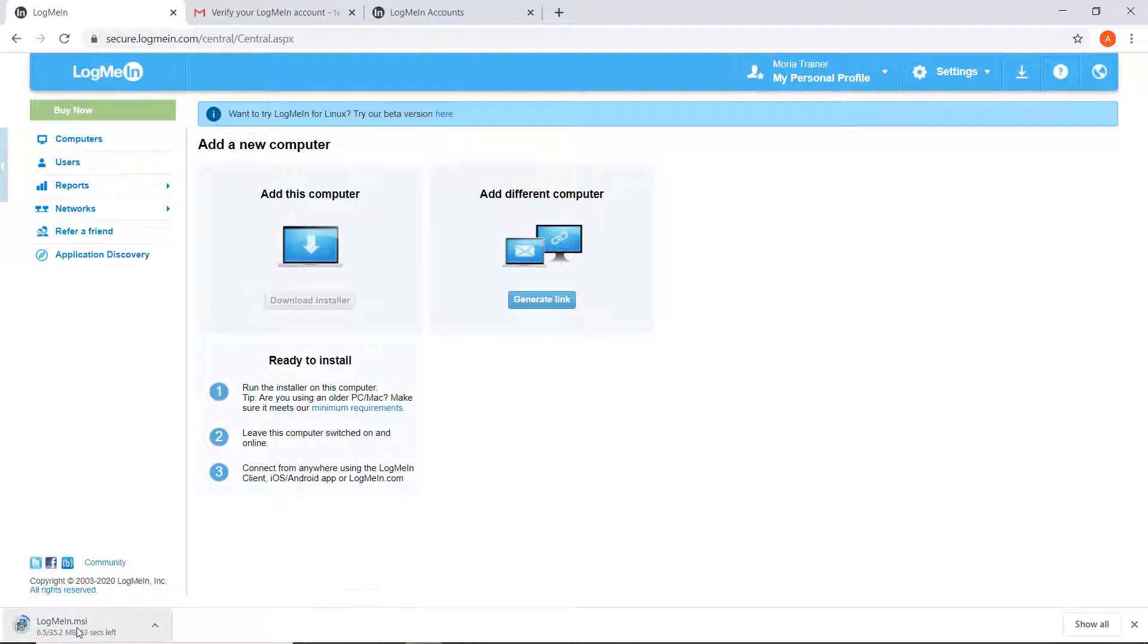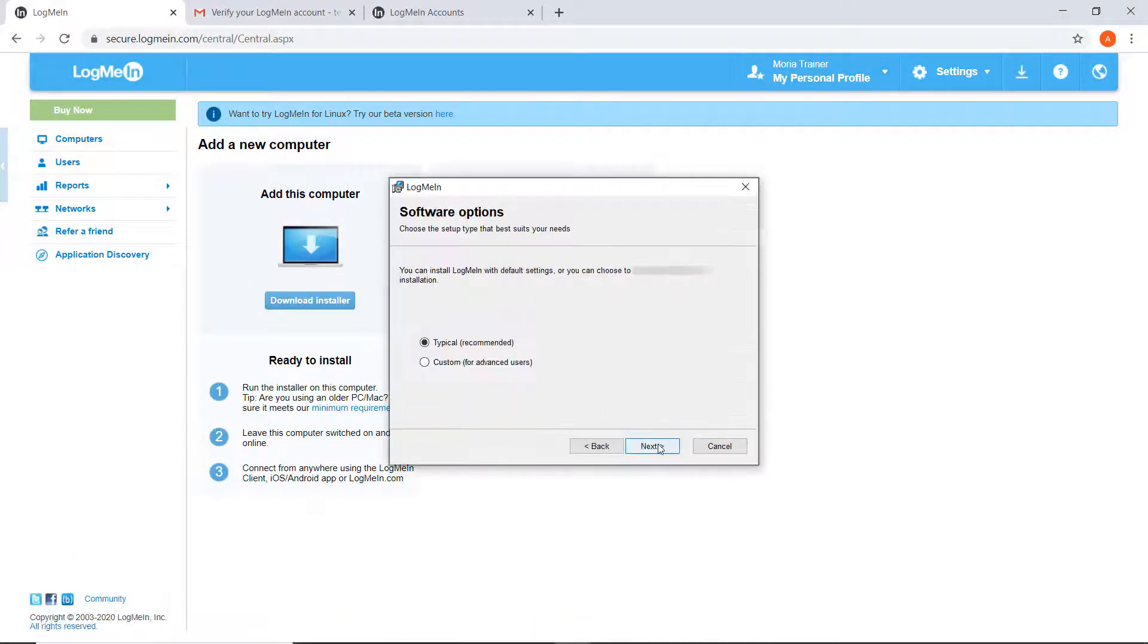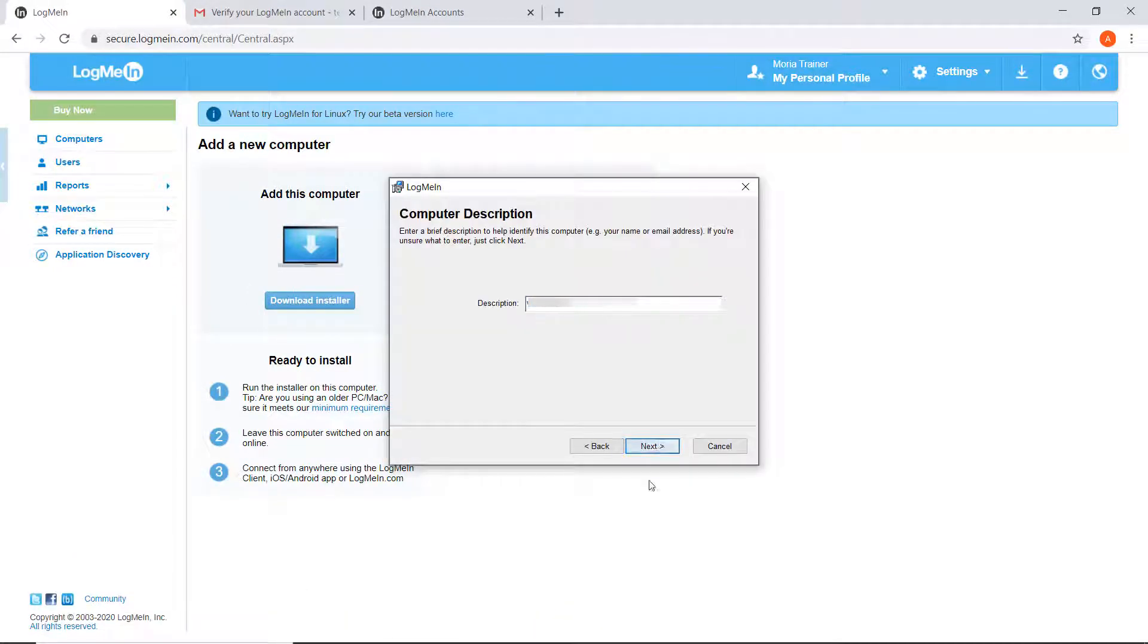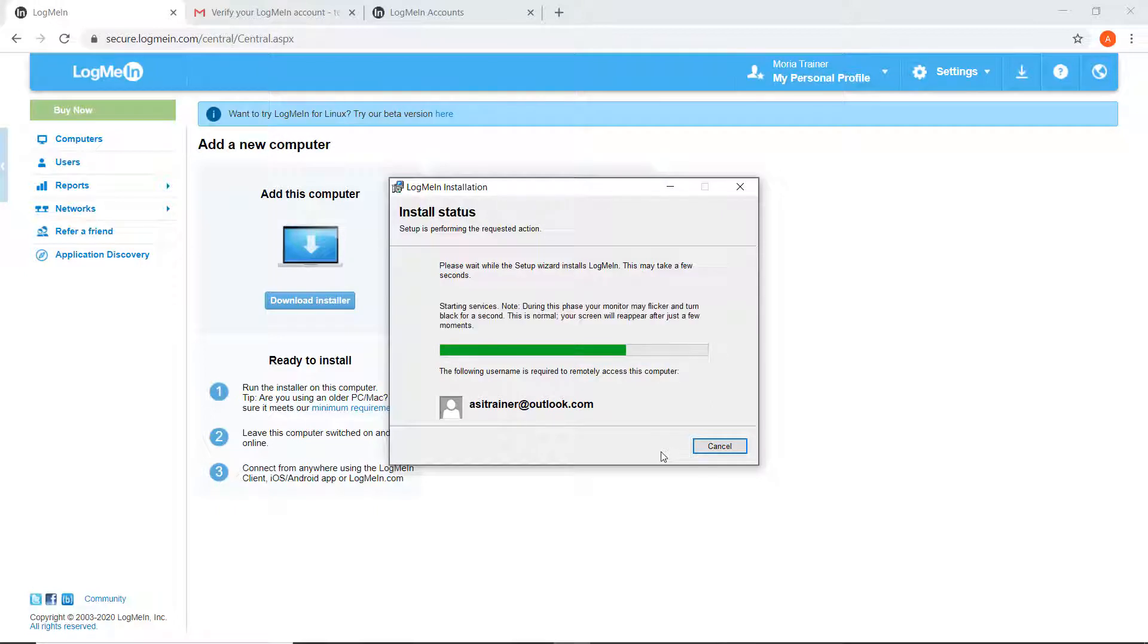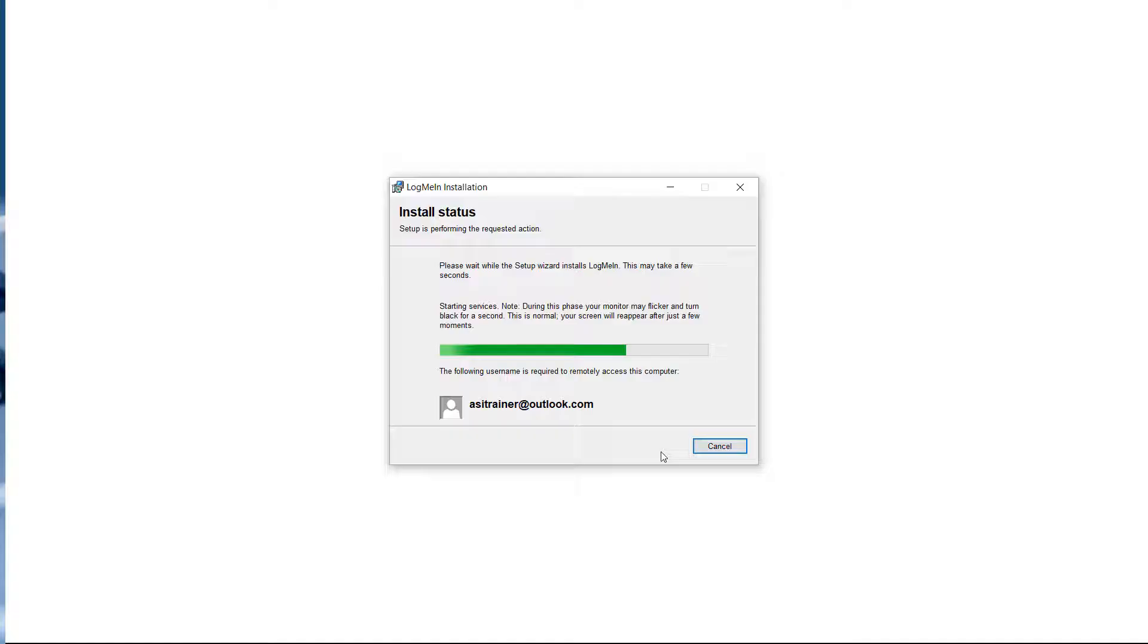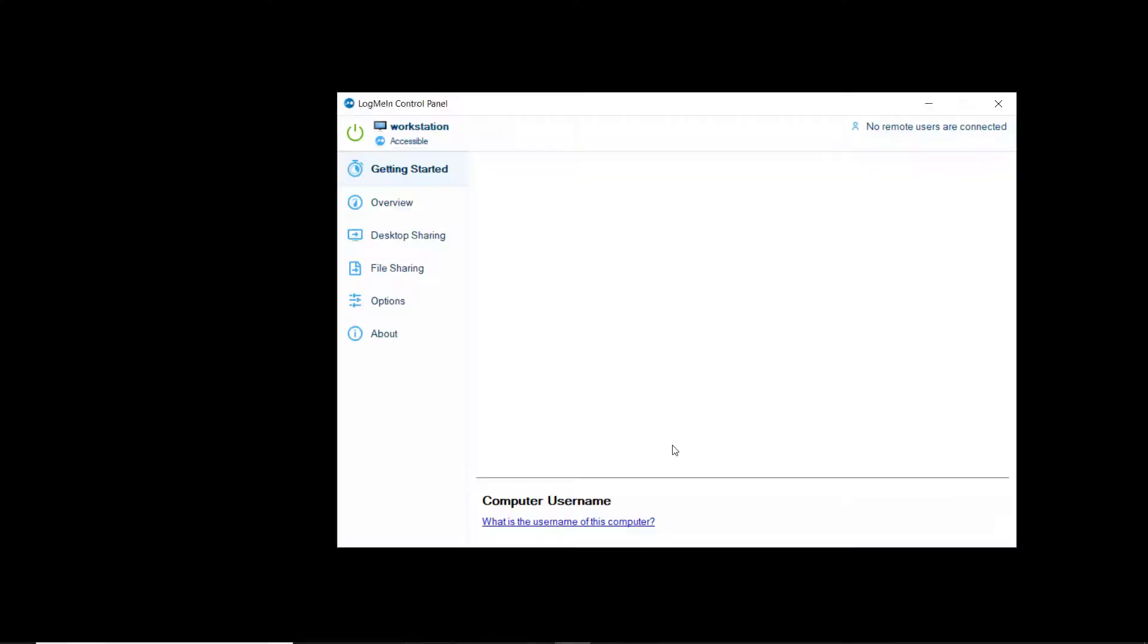In the installer, I gave a description of the host's machine and left everything else as it defaulted. It does inform you that, to log into the remote session, you will need to know the Windows credentials for the host using the profile to which you are installing the software.